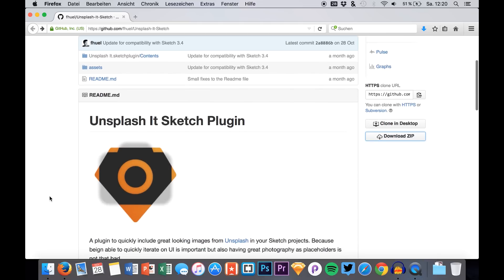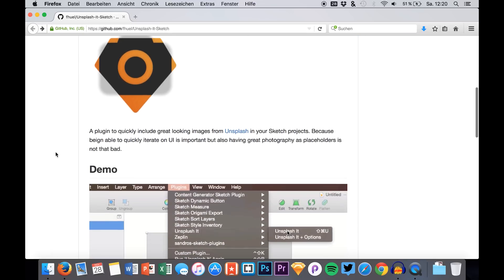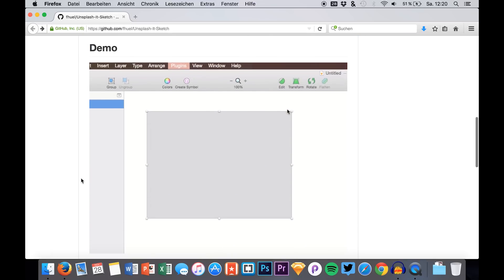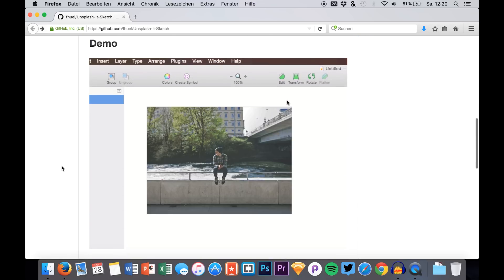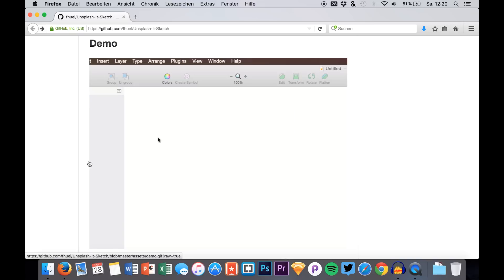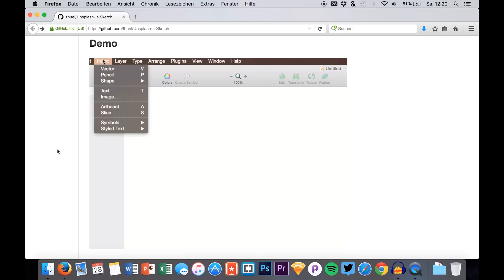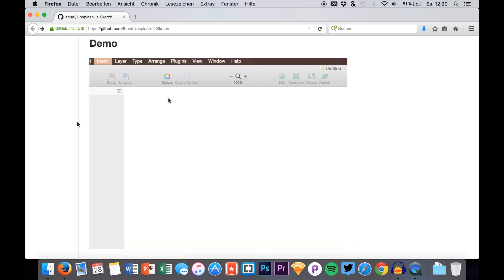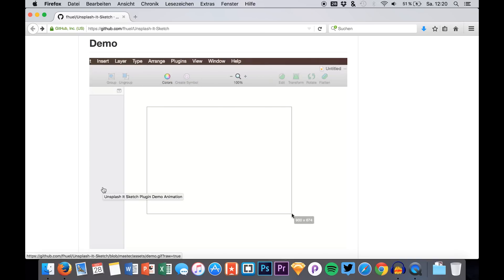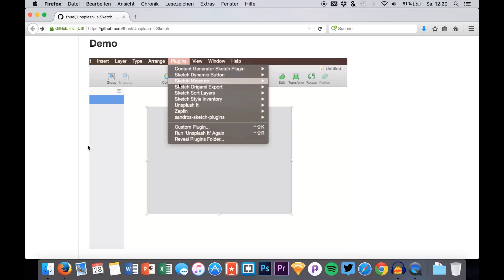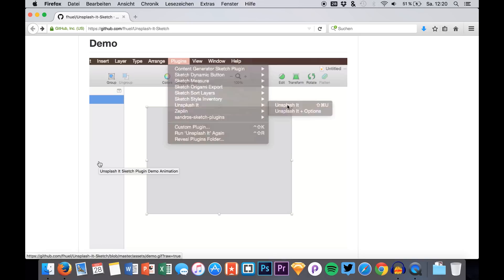The name of the plugin is basically Unsplash It and what it does is, you can see it in the animation right here, we simply create a rectangle in Sketch and then we can replace the rectangle with an actual photo from Unsplash.